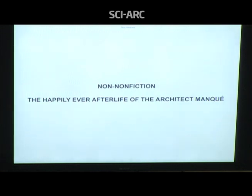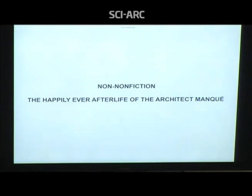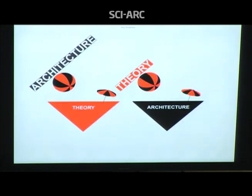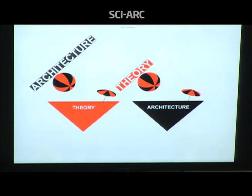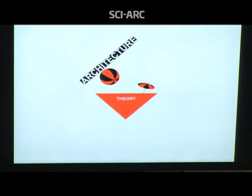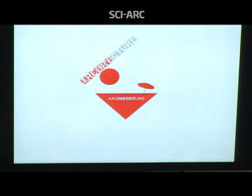The talk tonight is called Non-Non-Fiction — I think SCI-Arc billed it as non-fiction, they probably had enough of double negatives — with the subtitle 'The Happily Ever Afterlife of the Architect Monk.' My talk really concerns the state of the present. It's not at all clear what the relationship is between architecture and architectural theory. At least two contradictory states appear to exist all at once — sometimes architecture is the beach ball bouncing across the dunes of theory, sometimes it appears to be the other way around. The name I chose to give to this present state of fuzziness is the afterhood.